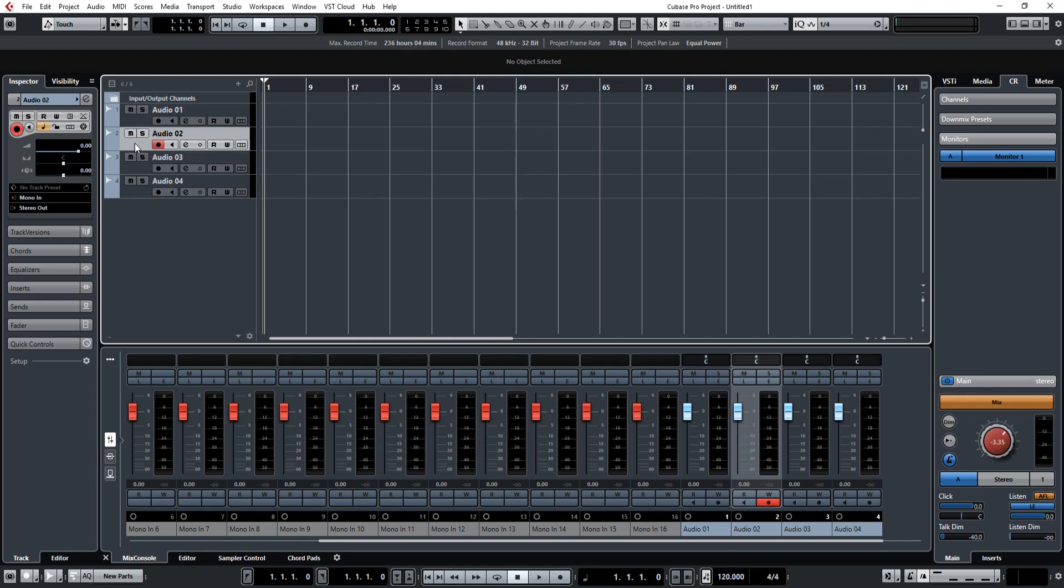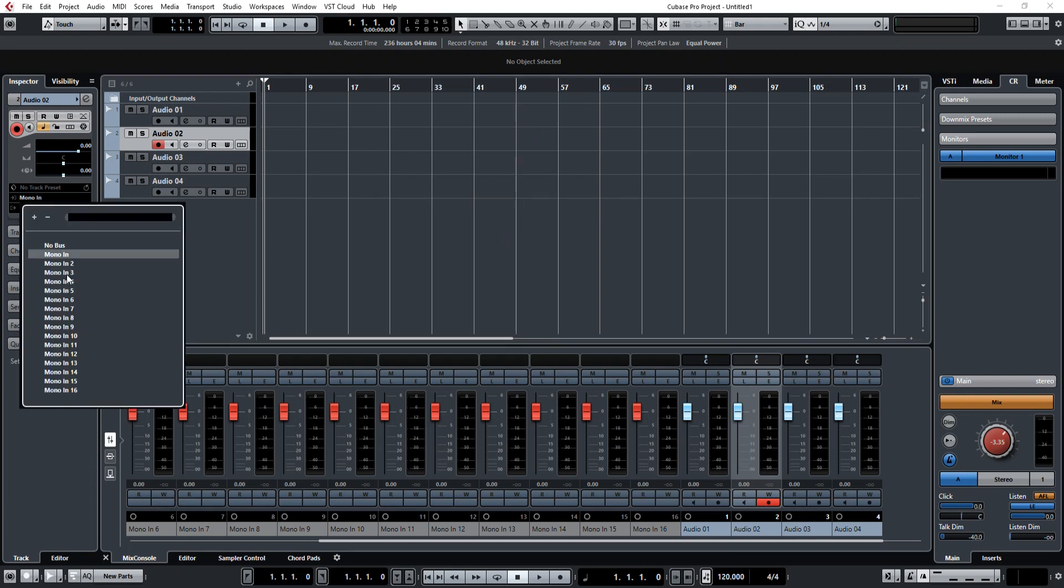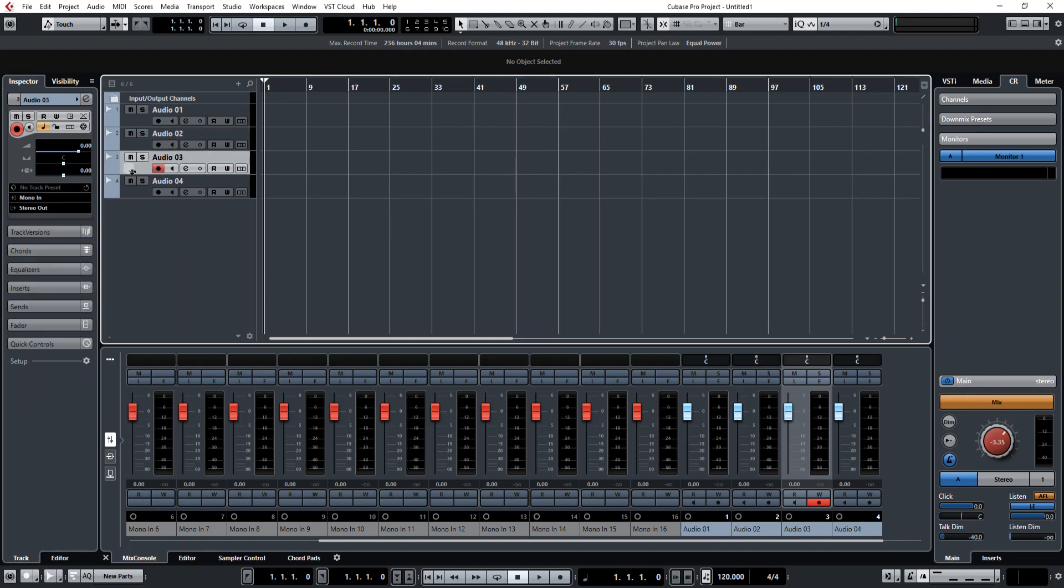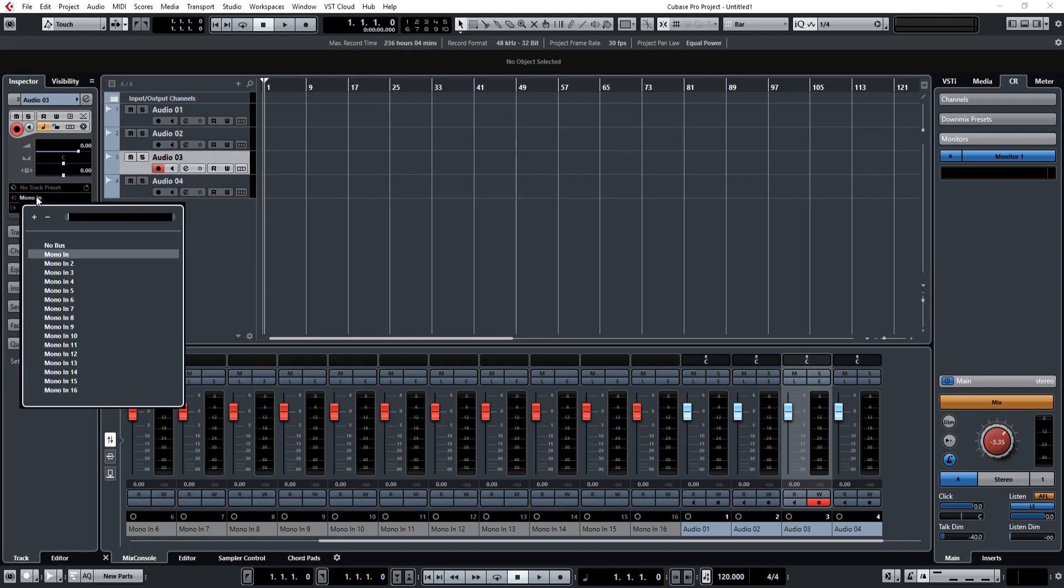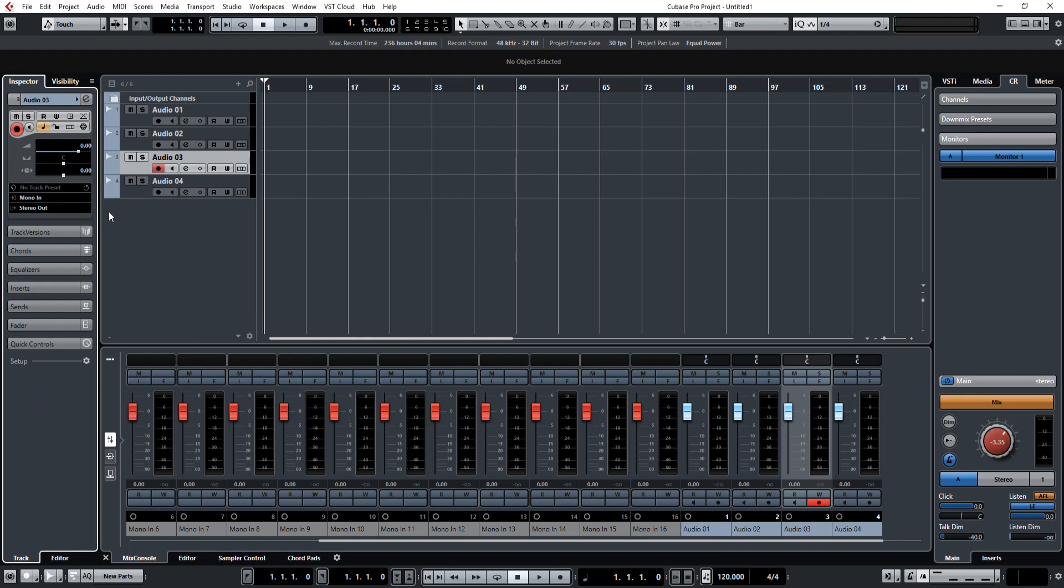You can do multiple tracks at a time, so say, you know, you had a guitar coming in on mono in, and then something else, a different microphone coming in on mono 2 and mono 3, etc. You can create as many tracks as you want, and track as many simultaneously as you want. But that's the basics of how to set up the audio inputs and select your driver.